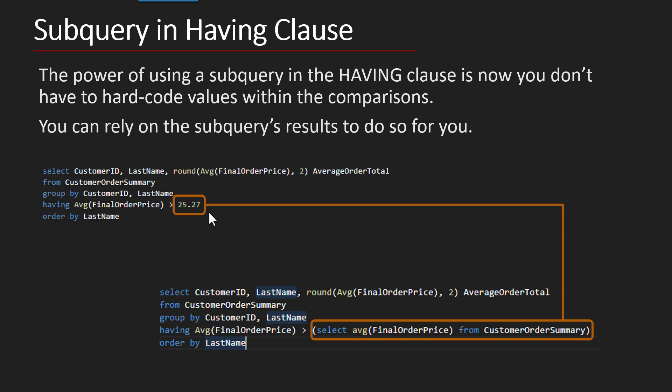But over time orders change, and so that average would change. So why not just write a subquery that adapts to how our customers change their orders? Then we don't have to worry about it, and we can do that by just slipping in the subquery into the HAVING clause.